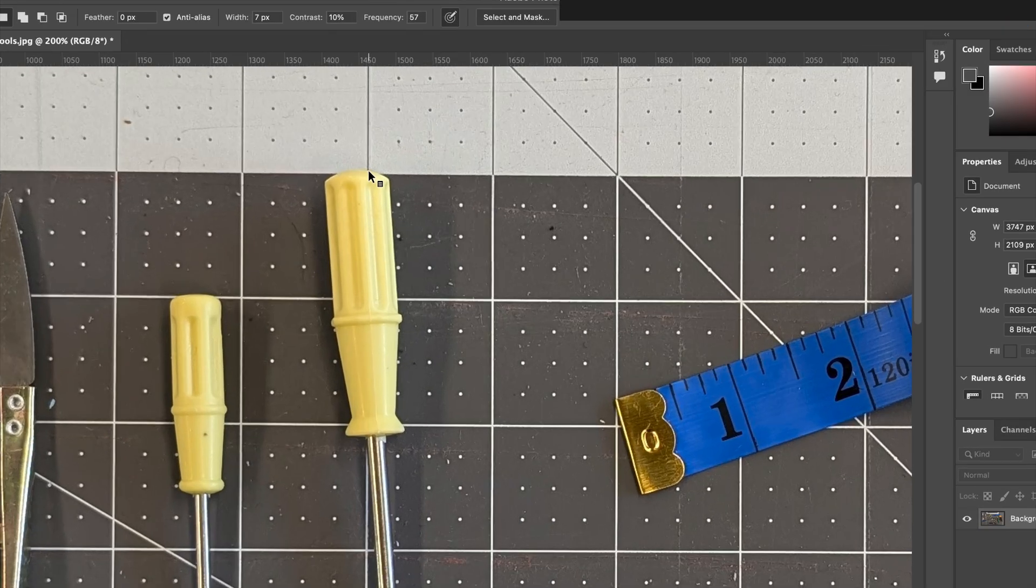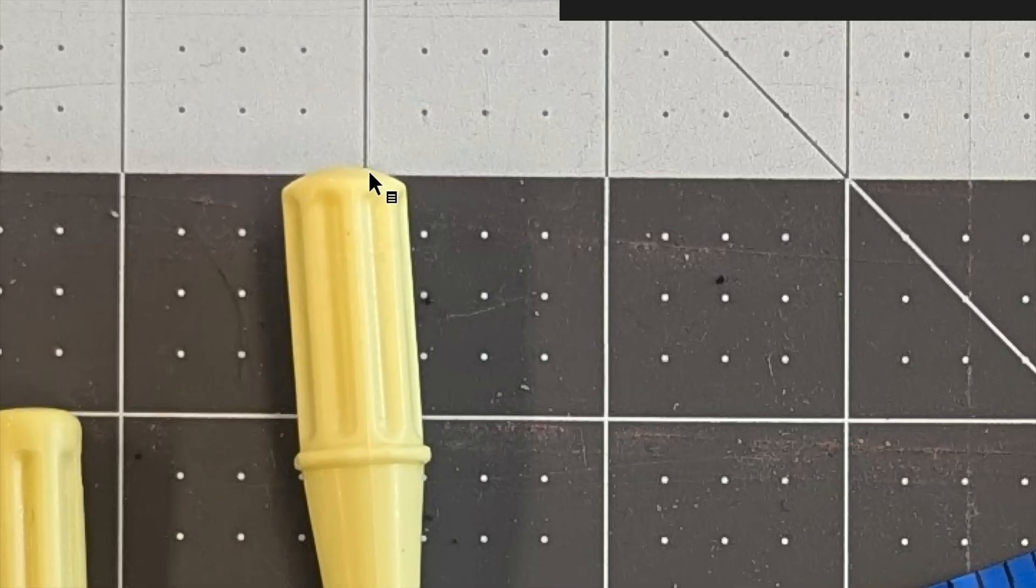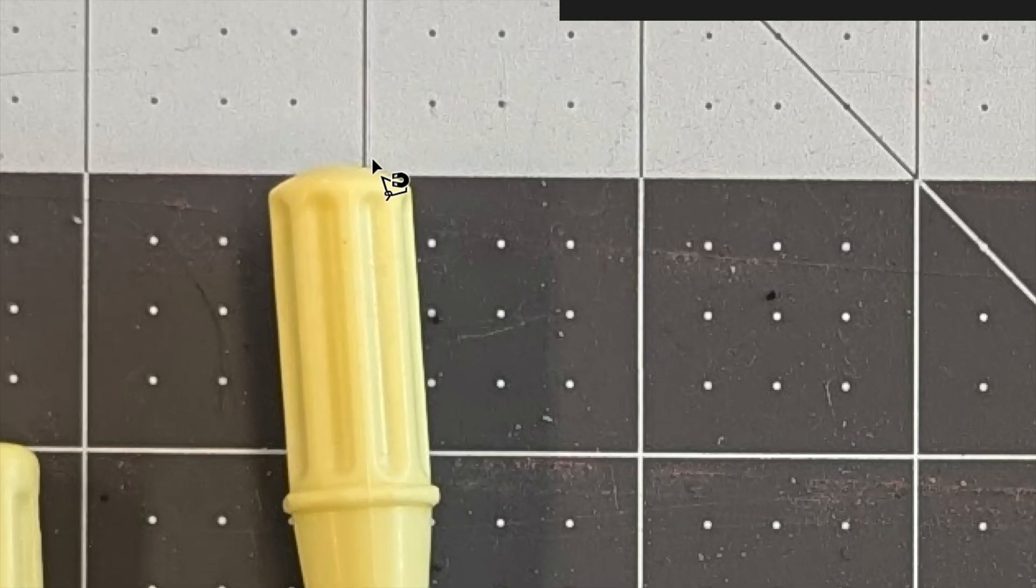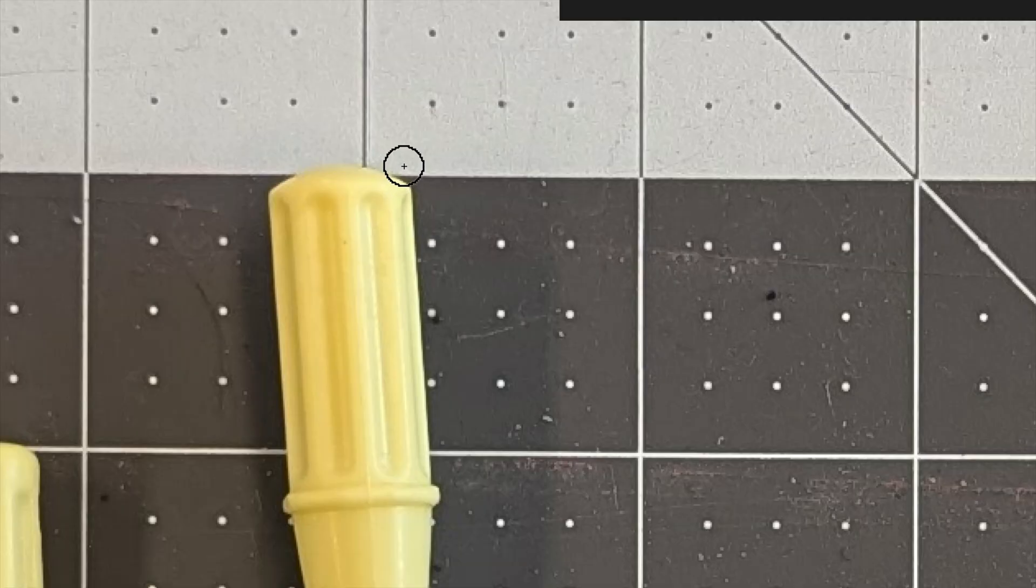Let's look at the lasso tool on this screwdriver. One nice trick is if you press Caps Lock, you can see where it's going to search for an edge.